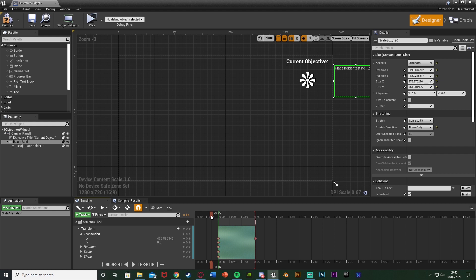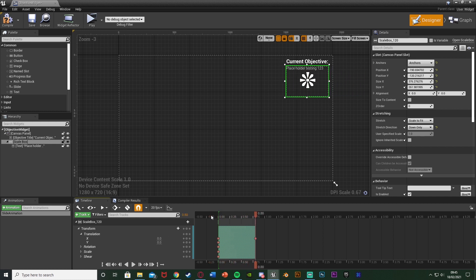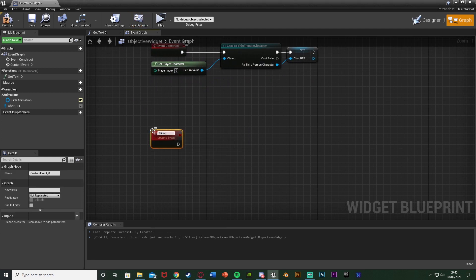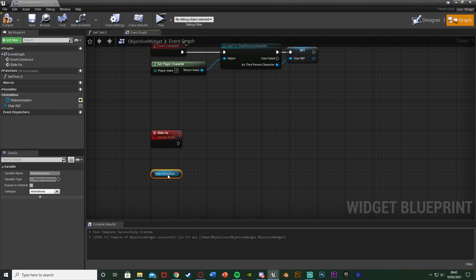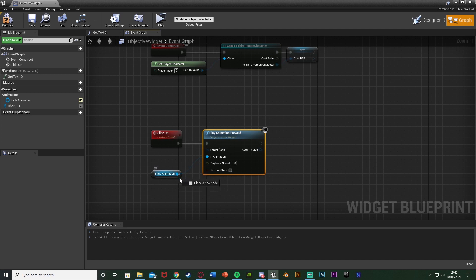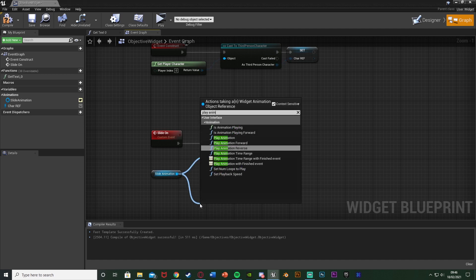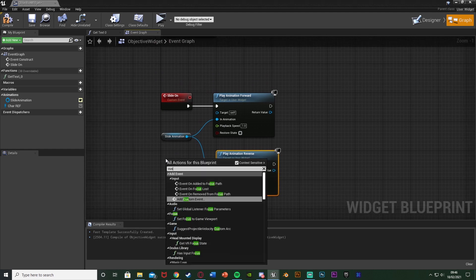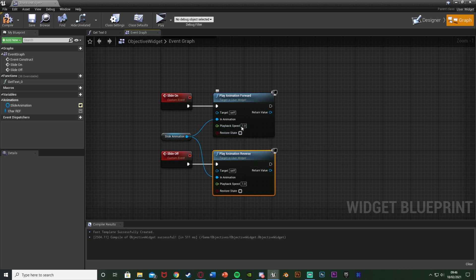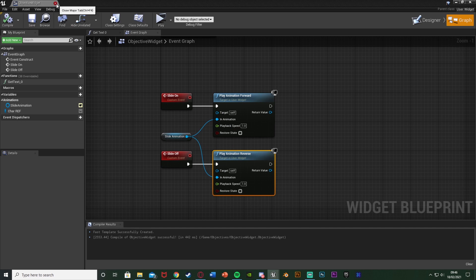If we hit play to test this, it simply slides on screen. We can reverse this later and it will slide off screen. That's a basic animation set up for sliding on and off screen - very easy to do and it looks great, much better than just popping on. Now compile and save, then go to the event graph. We're going to create custom events: right click, add a custom event named 'slide on', then call the slide animation and play animation forward, plugging that into the slide on event. Then get the slide animation again and play animation reverse for sliding off. Right click, add a custom event named 'slide off'. You can also change the playback speed here. Compile, save, and close the widget.